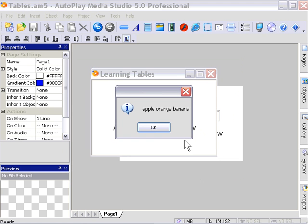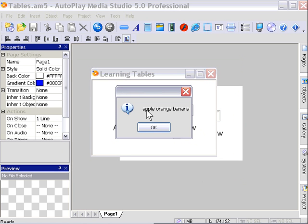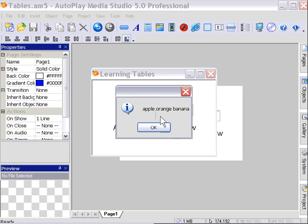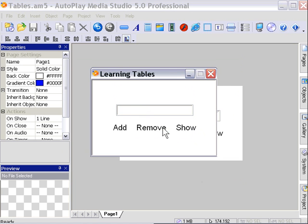As you can see our table now contains the values apple, orange, banana. Now let's remove one of those values. They correspond to position 1, 2, and 3. So if we wish to remove the orange value we would have to type 2 into that field because that's the second item in this table. Let's press OK and then in our sample application we'll press 2 and press remove.